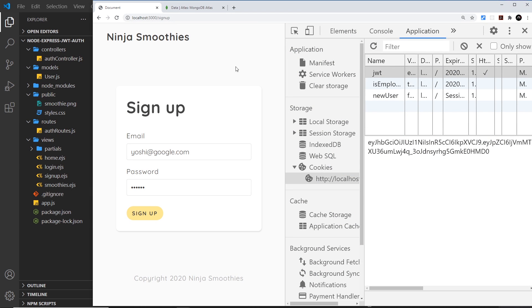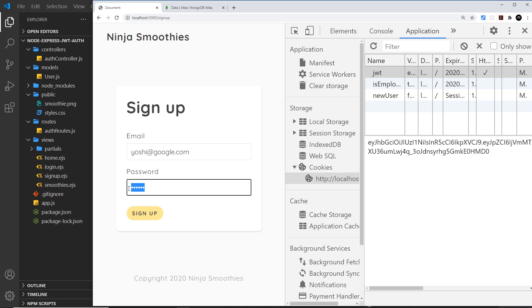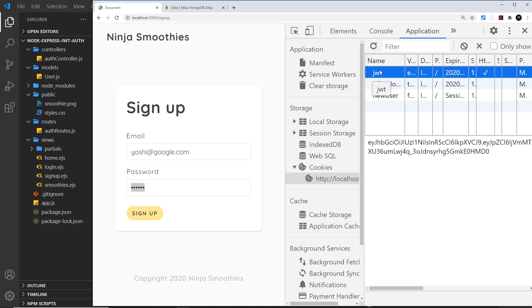Alright then, we've done the sign-up process. When we click sign up, data is sent to the server in a POST request. We handle that by hashing the password first, then saving the user to a database. Once that's successfully done, we create a JSON web token, put it in a cookie and send it to the user.